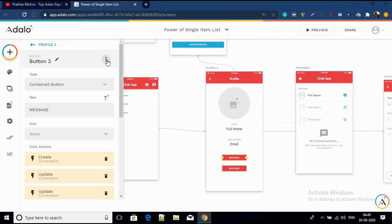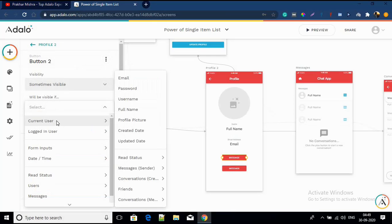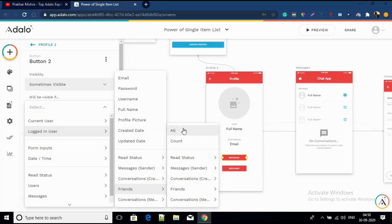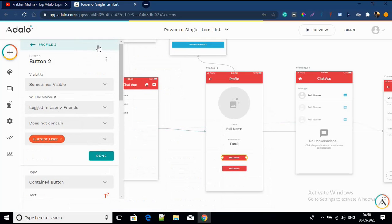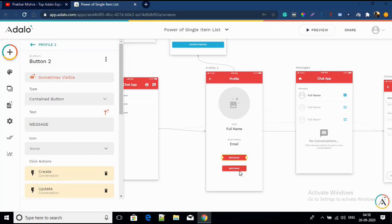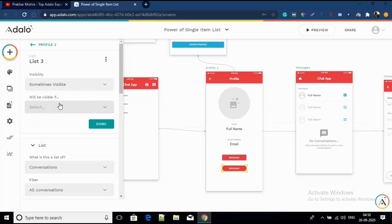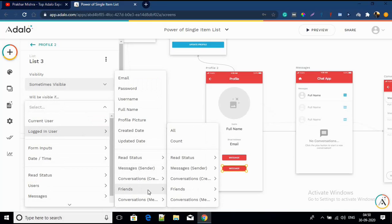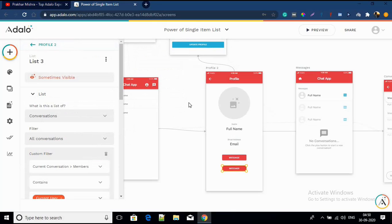Now we'll add the conditional visibility. On the message button, click three dots, click 'Change Visibility', set sometimes visible — visible if logged-in user friends all does not contain current user. That way the create-conversation button appears only when they haven't chatted before. For the single item list button, set the opposite: visible if logged-in user friends all contains current user.